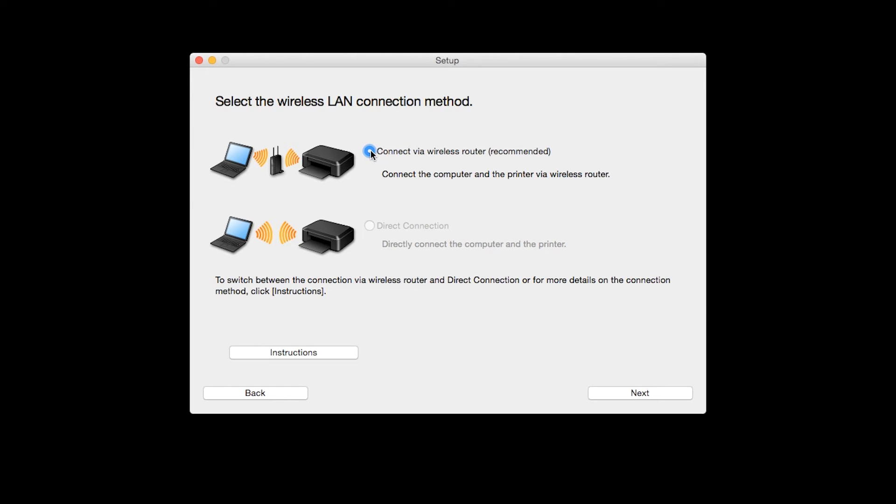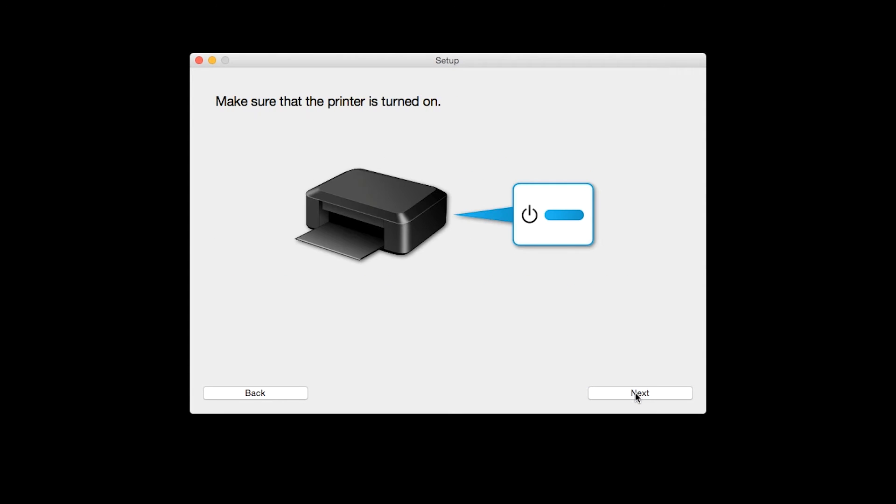Select Connect via a wireless router, then click Next. Click Next to confirm that your printer is turned on.